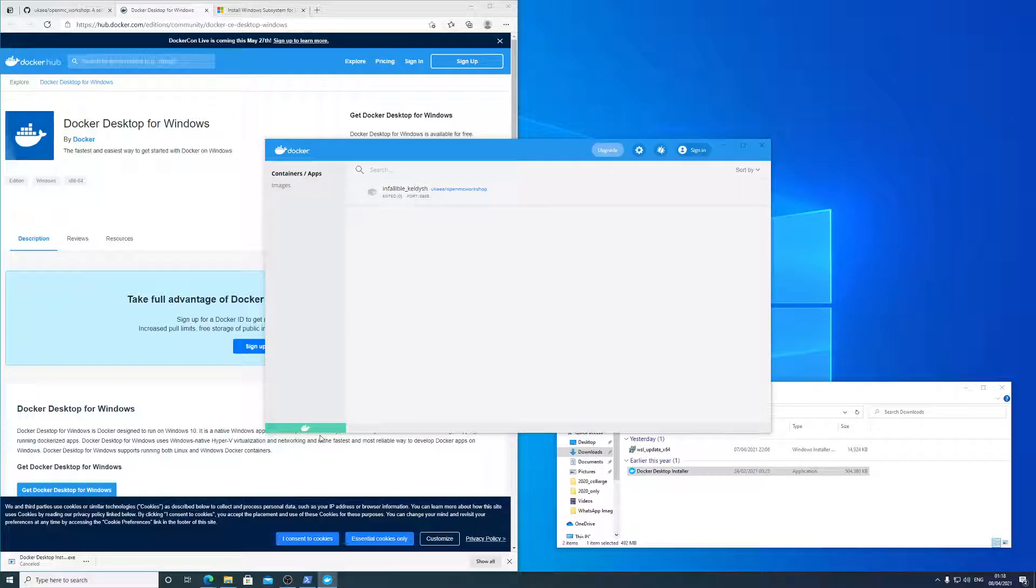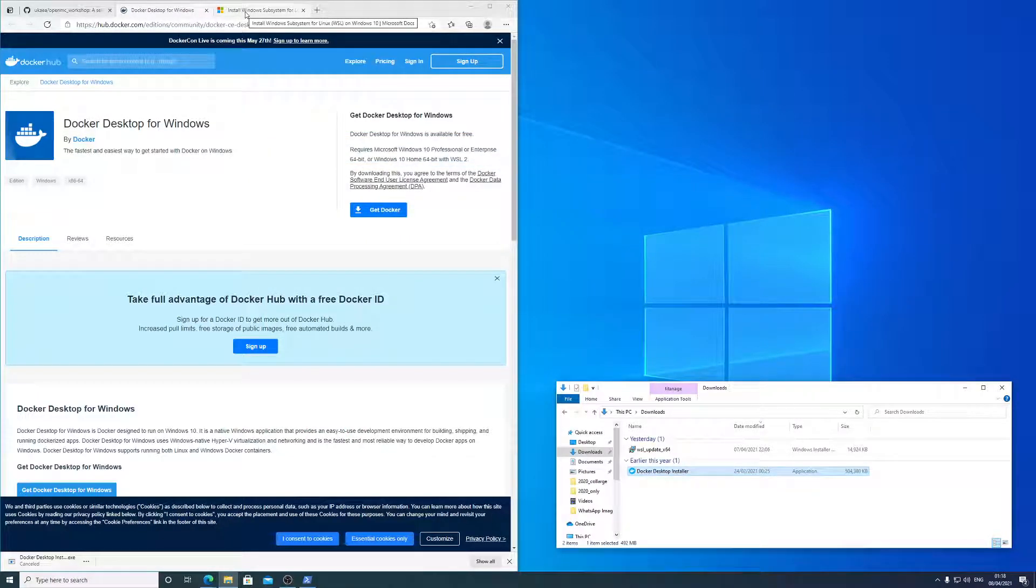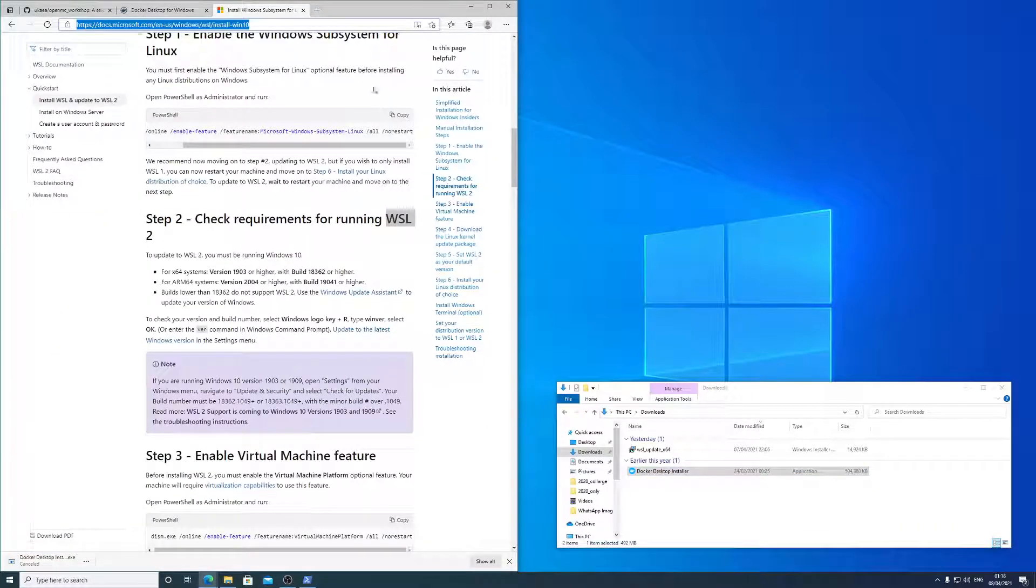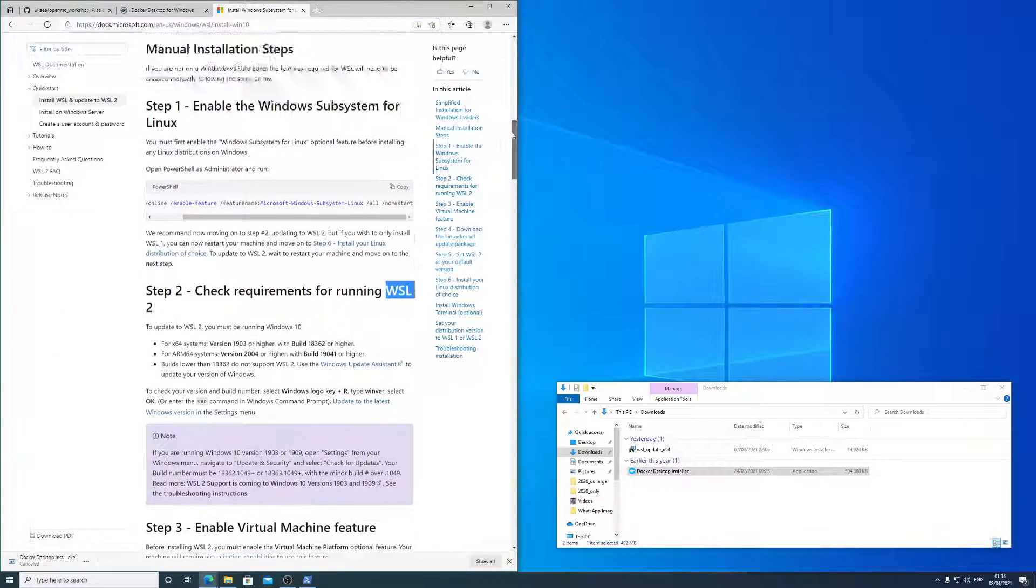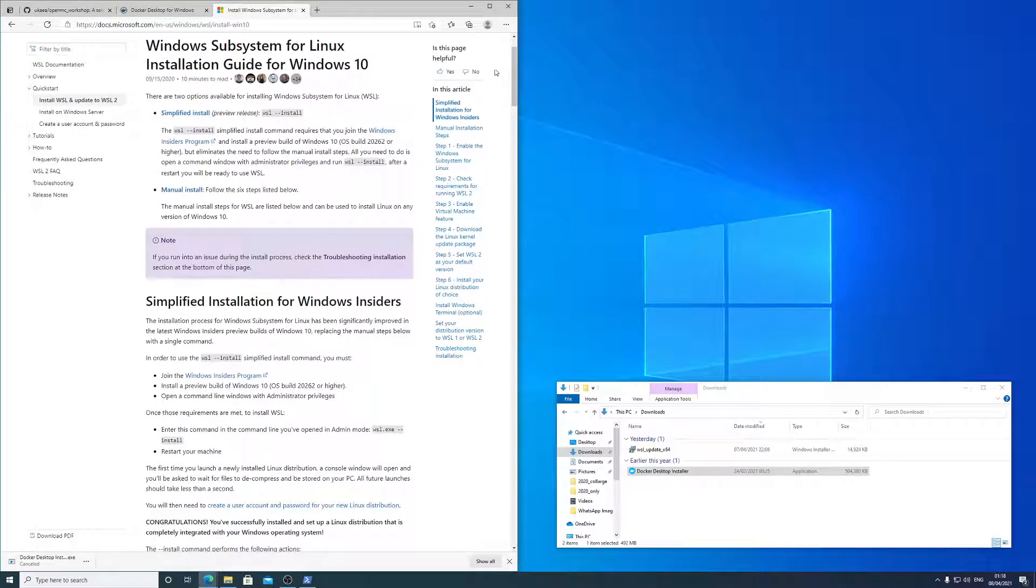If it's red, there's a possibility that that's because you don't have WSL 2 for Windows installed. So this link will be provided in the description. But this is a guide for installing that.